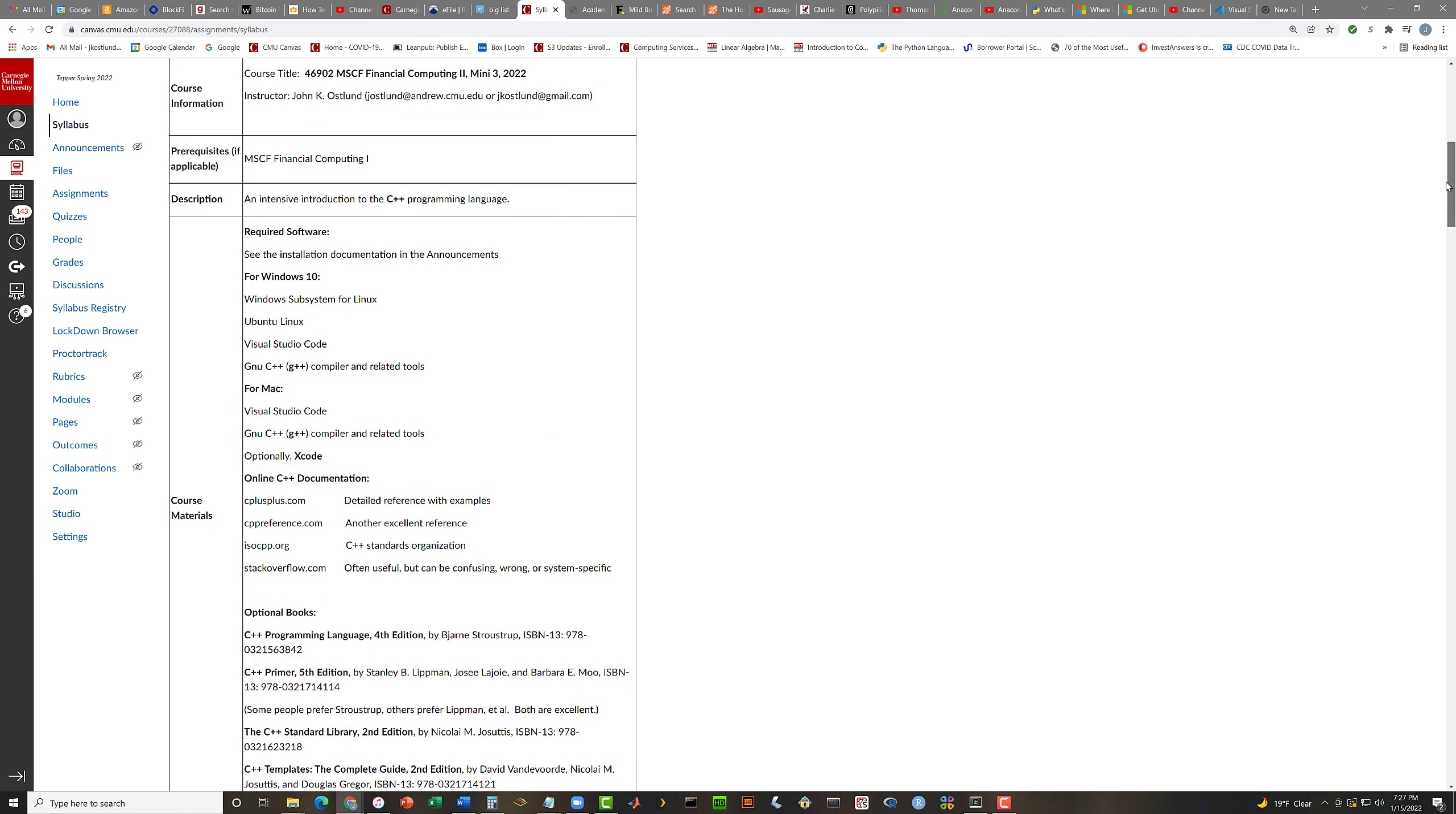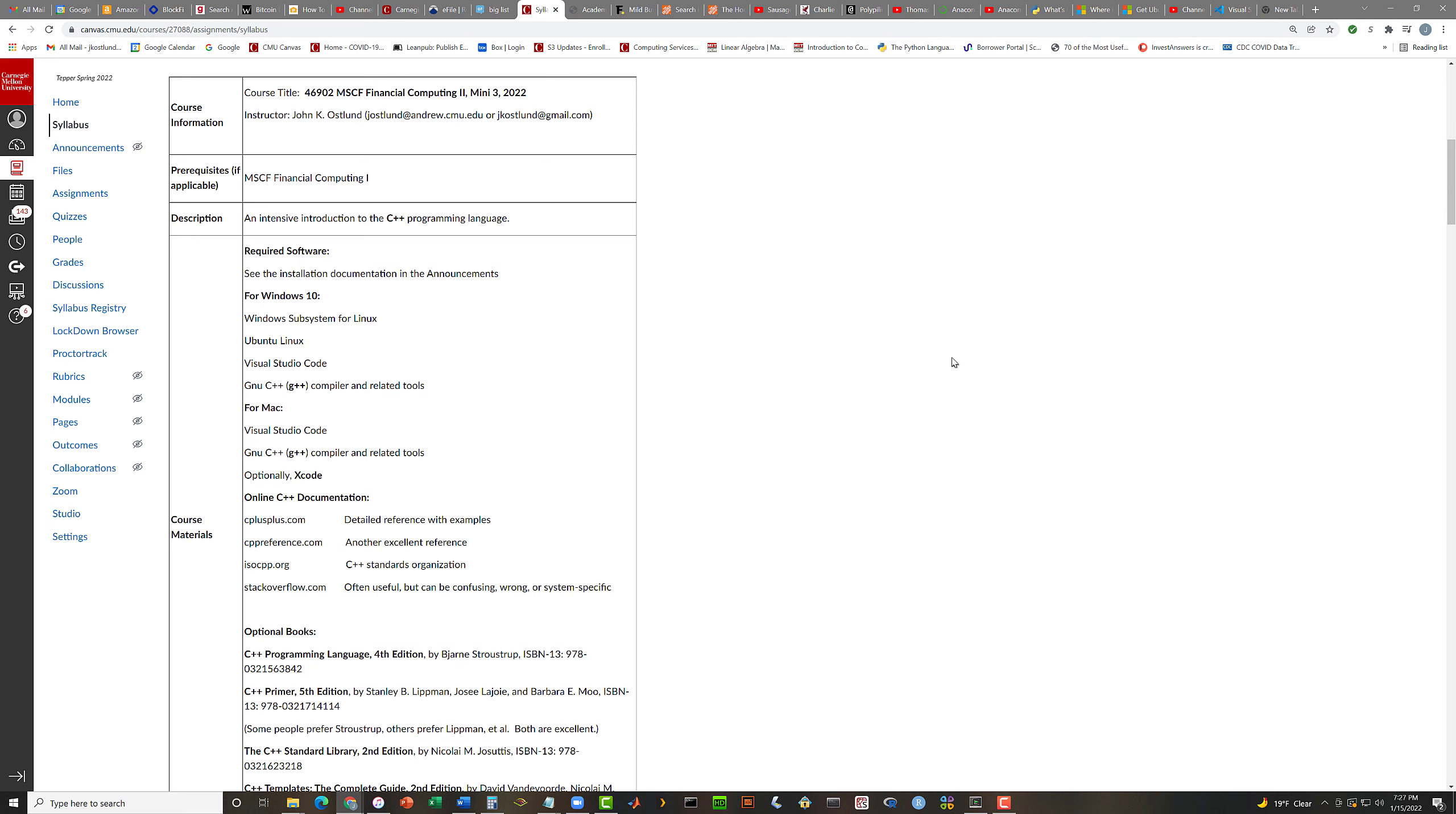The final exam will occur on Sunday, March 6th, between 10 a.m. and 1 p.m. Eastern Time, U.S. Eastern Time. This will be an in-class, hands-on final exam.